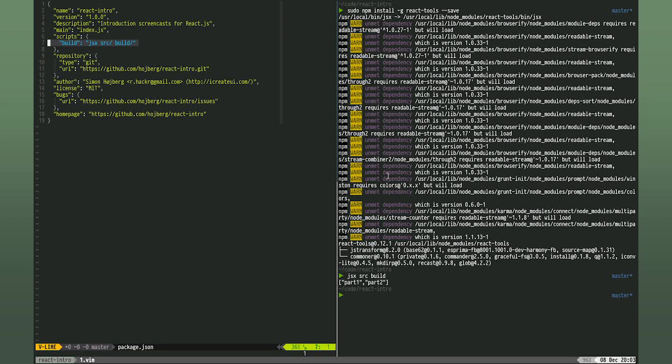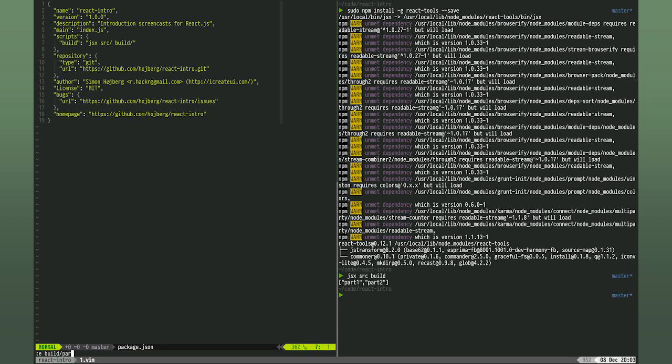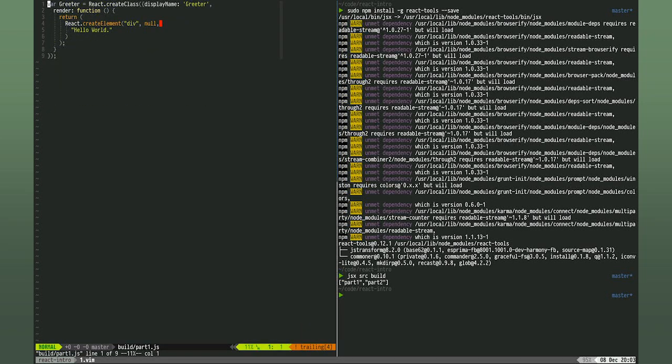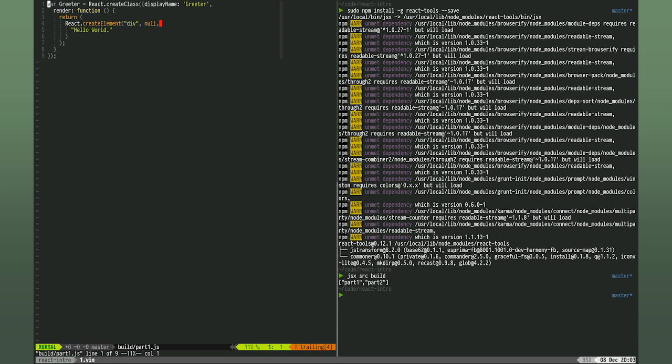Let's look at the output of the transpile. Notice this is just a series of function calls. If you dislike JSX, you can write your components in this way instead. React will work with either way.